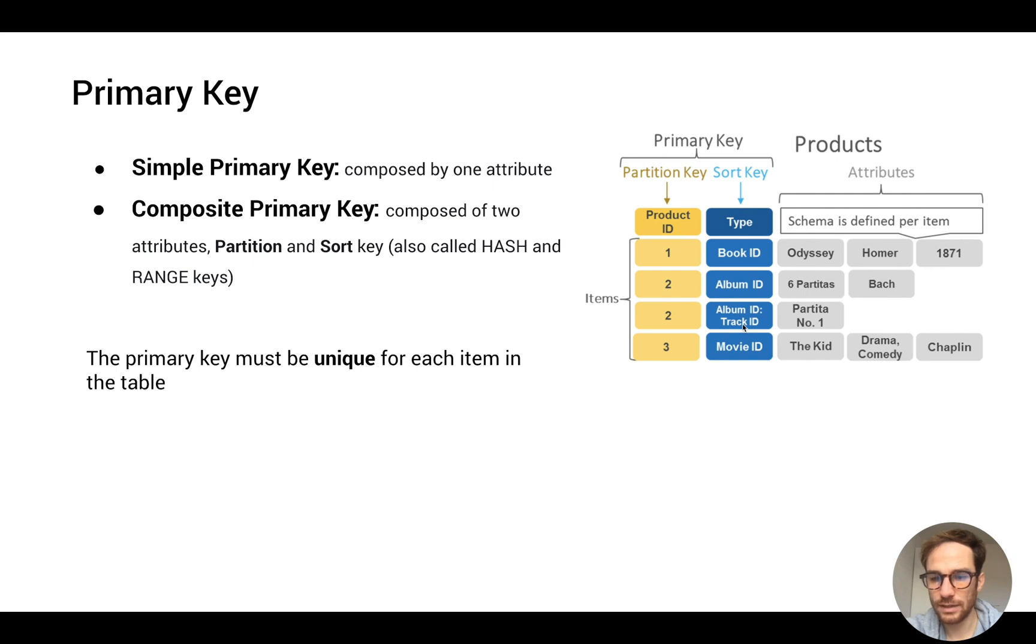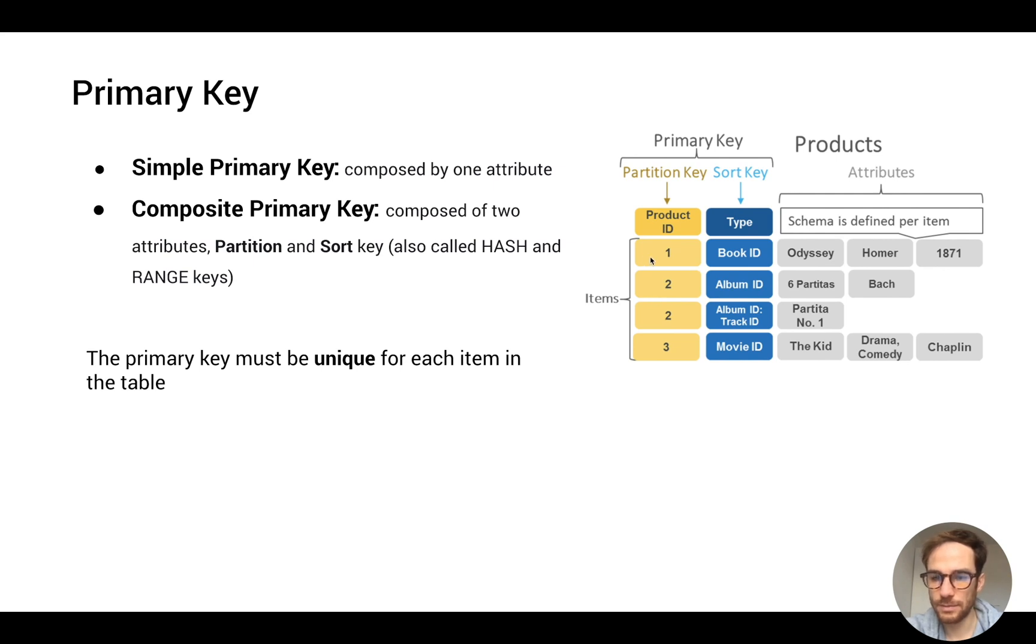Track ID - this combination of attributes is unique respect to this one here, but also respect to the other ones.